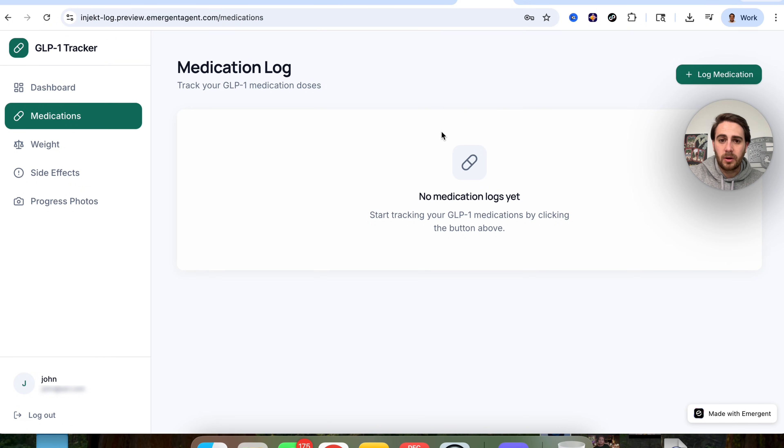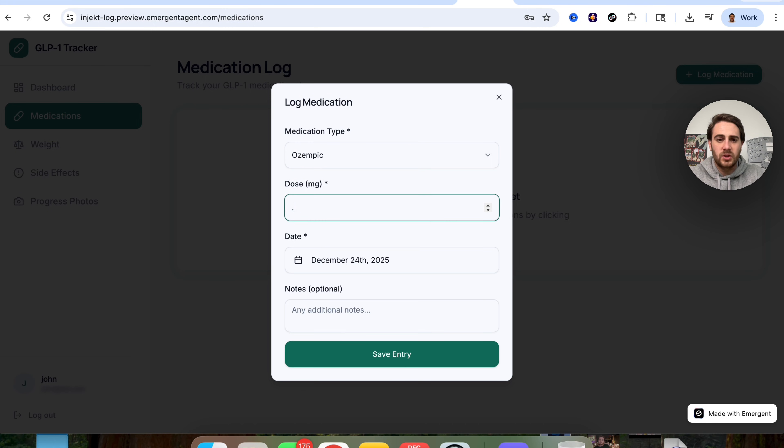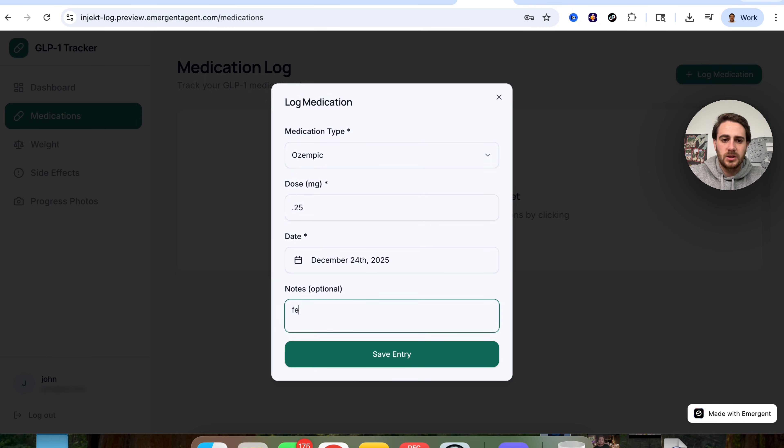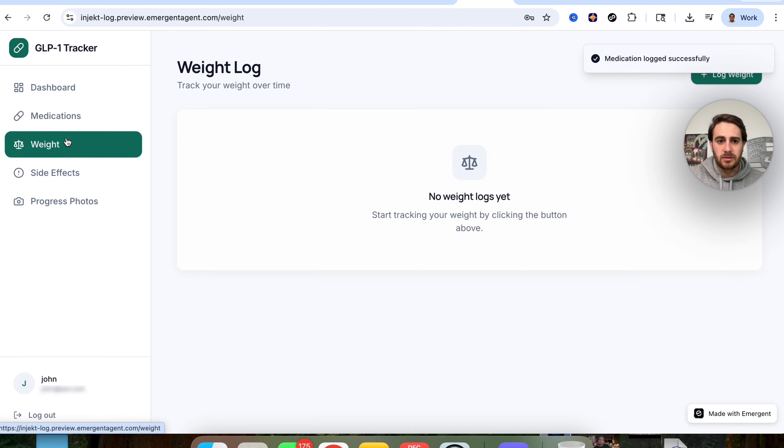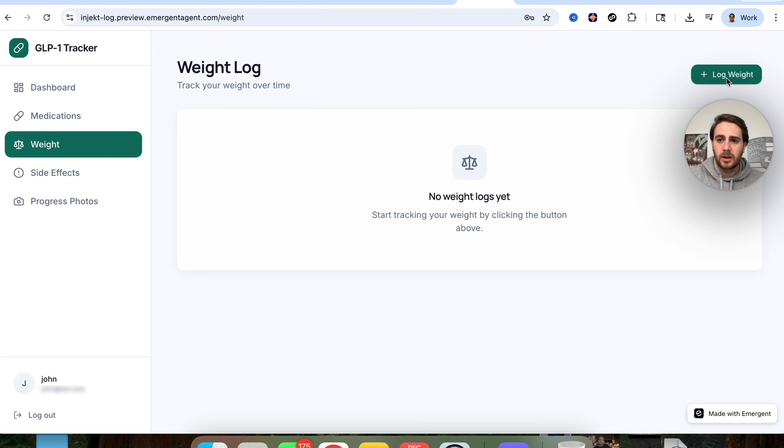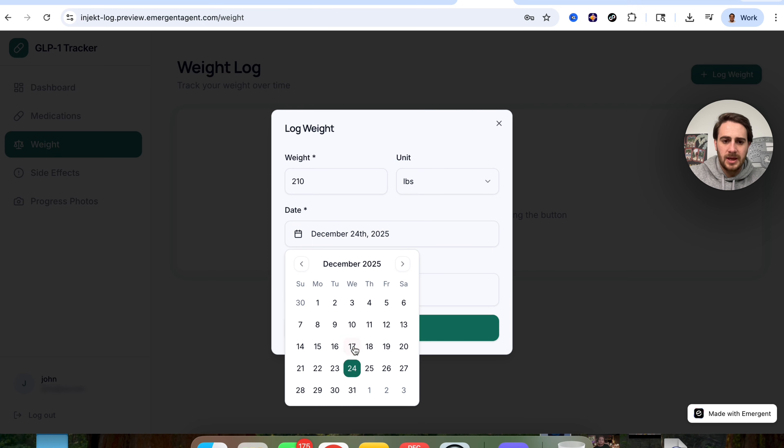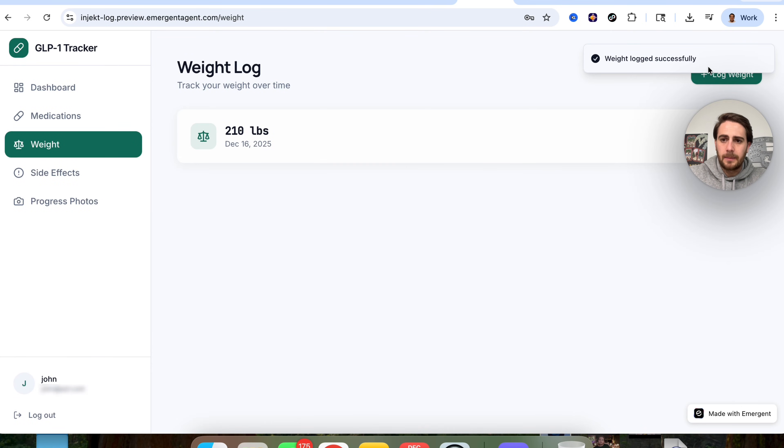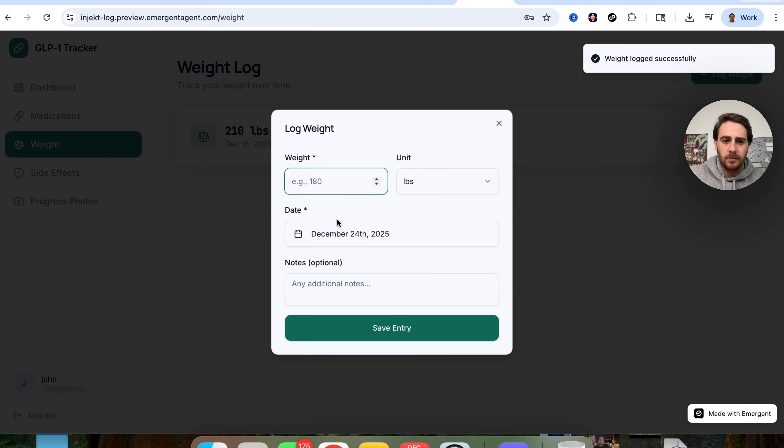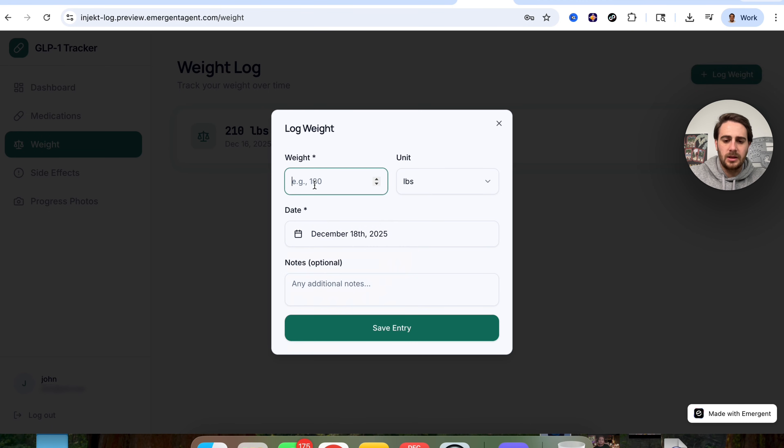We can come over here and click on medications. We're going to come over here and we're going to log this. So I'm just going to make up some random stuff here. I'm going to say feels great on Christmas Eve. We'll click on save entry. We can see that this is now saved over here. We could come over here and also log our weight. I'm going to put 210 pounds. I'm going to set this for the 17th right here. I'm going to save this. I'm going to come over here and I'm going to do the same thing for the 18th.